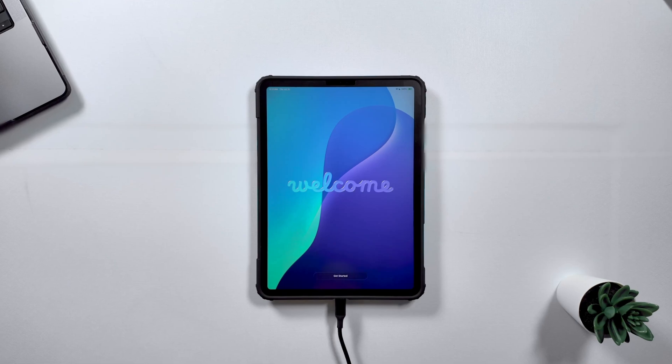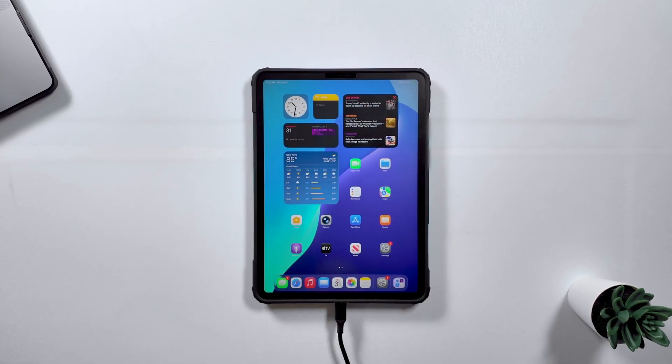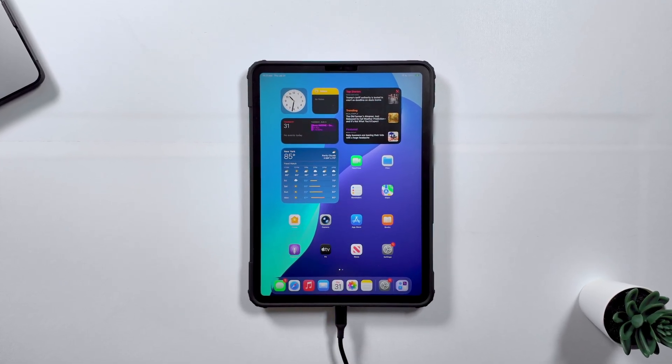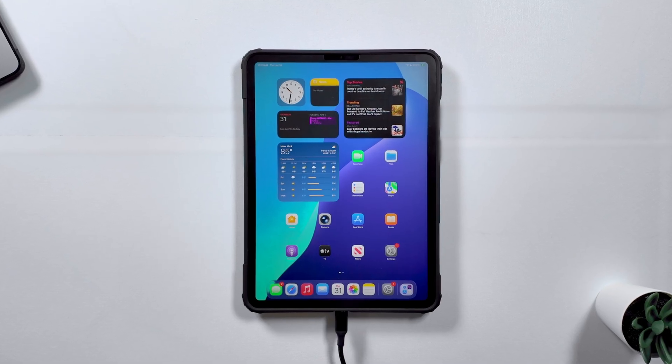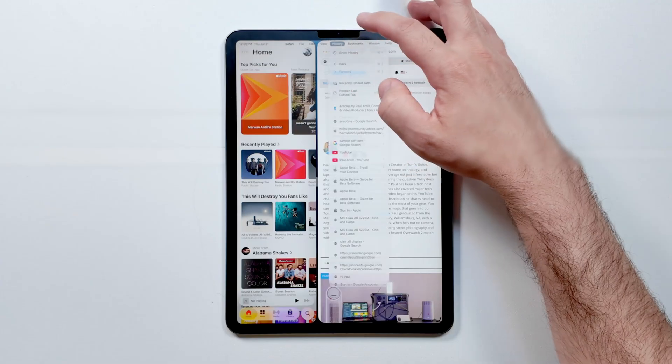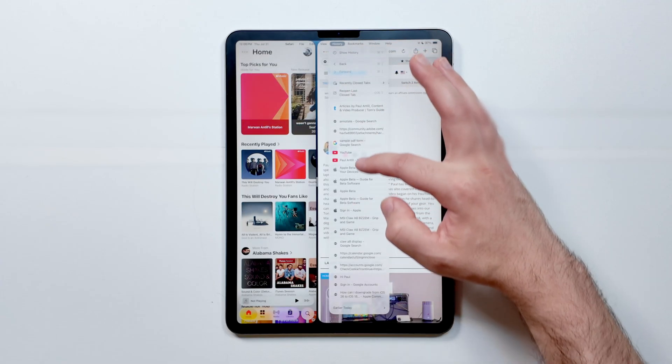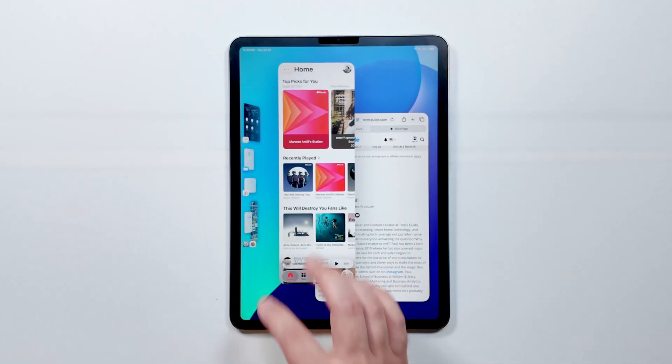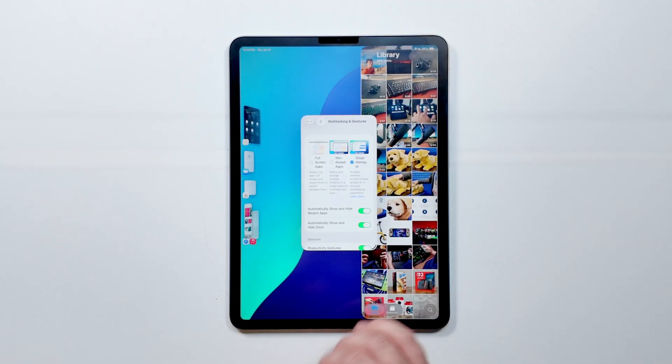And yeah, that's iPadOS 26 — multitasking, windowing, accessories, all of it. Honestly, this might be the biggest leap forward we've seen in iPad in years, and it's starting to finally feel like the Mac alternative a lot of us have always wanted. If this video has helped you out, give it a thumbs up and hit subscribe for more Setup Essentials. Let me know in the comments what you're testing out in iPadOS 26, or if there's a hidden feature you think I should cover in a part two. You can find us everywhere at Tom's Guide. Until the next one, I'll catch you later.